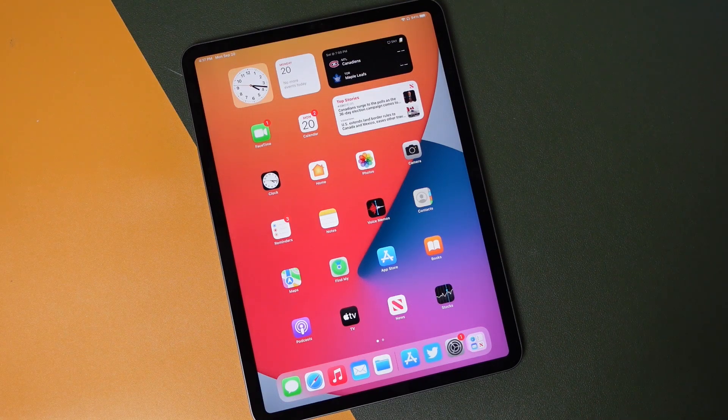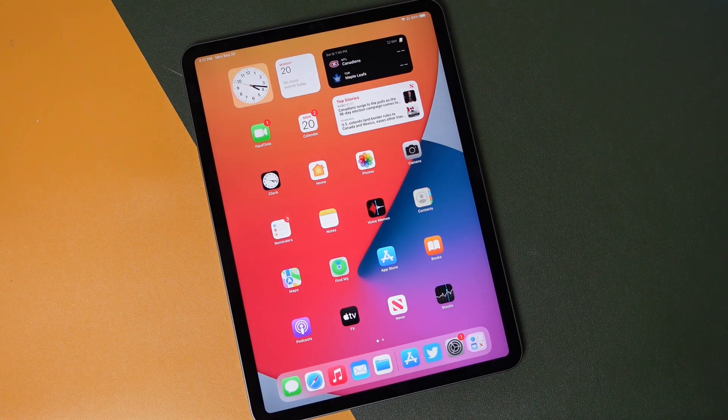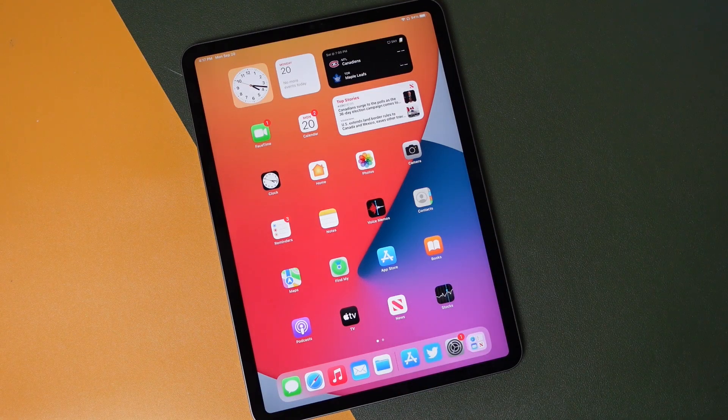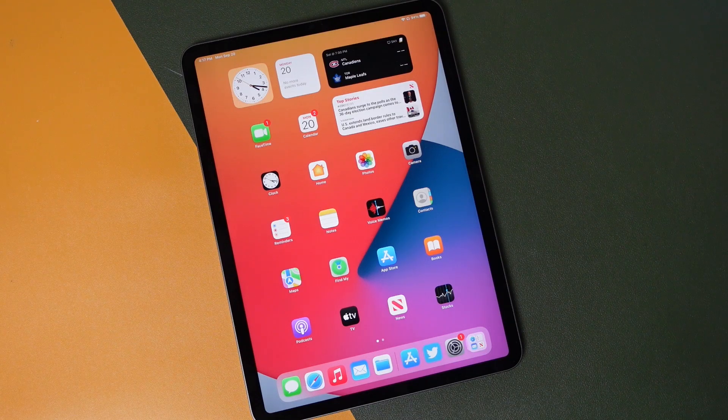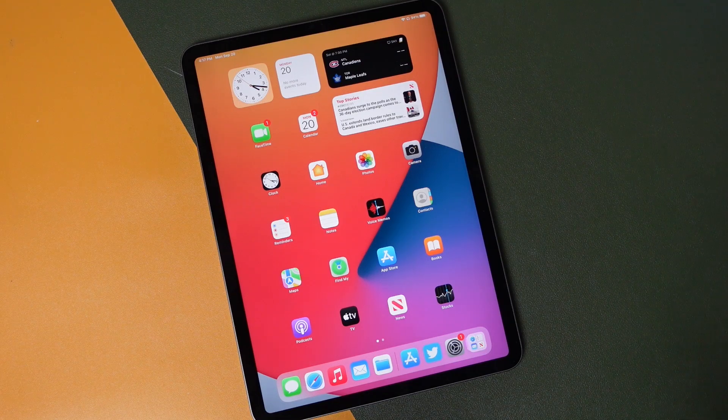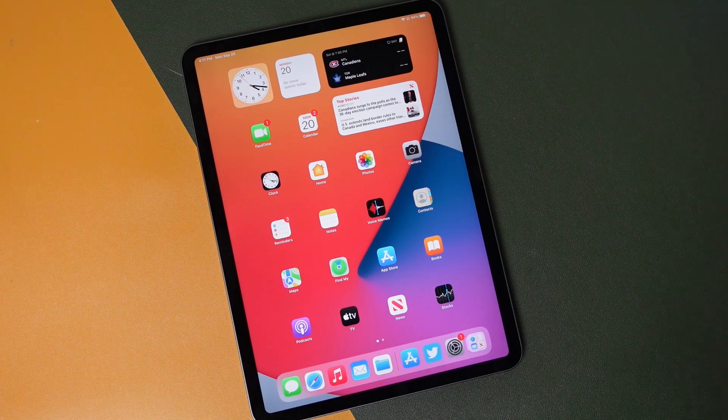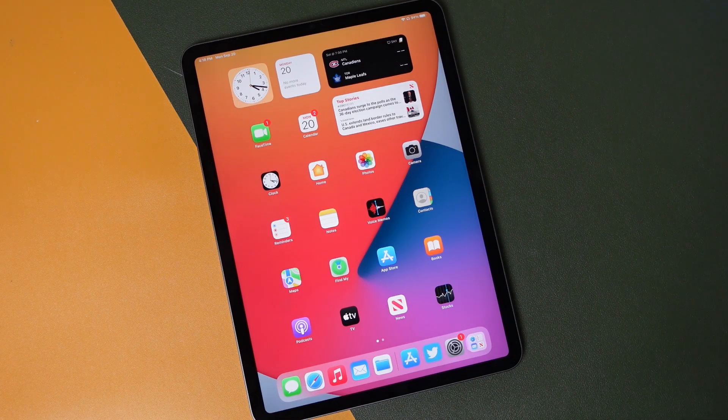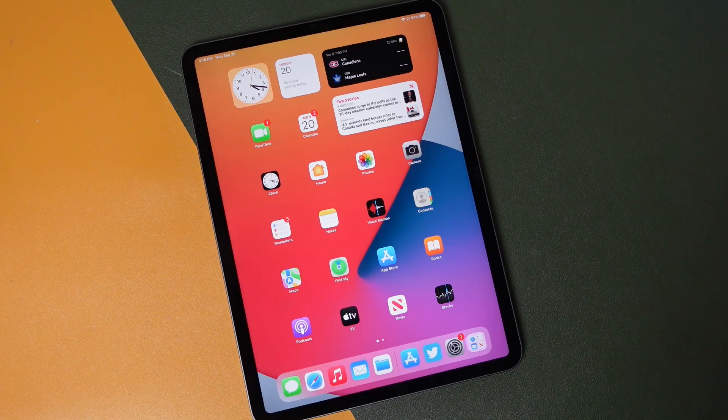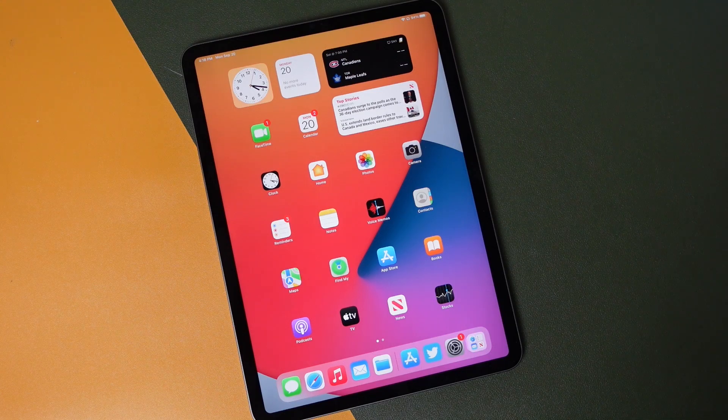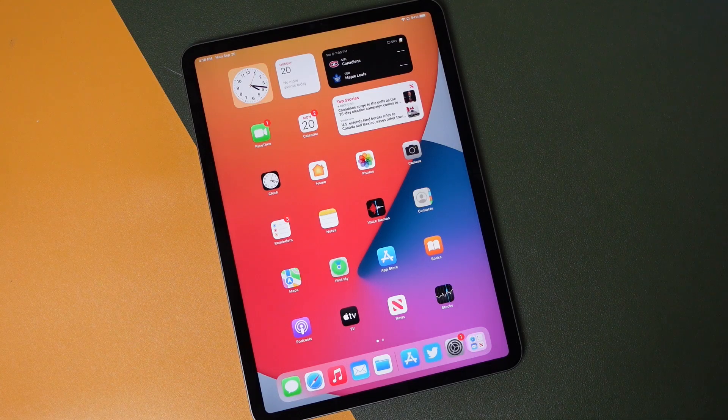So now that you have iPadOS 15, you can play around with all the cool new features. I'll be featuring a lot of them on the channel and showing you how to use them so that you can get the most out of your iPad. I'll also be going through the iPhone 13 models and some of the new features built into them, so if you're interested in that, definitely subscribe to the channel.